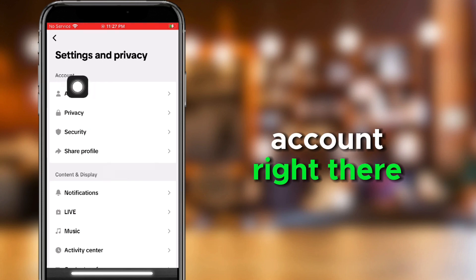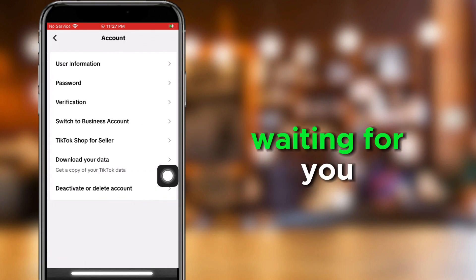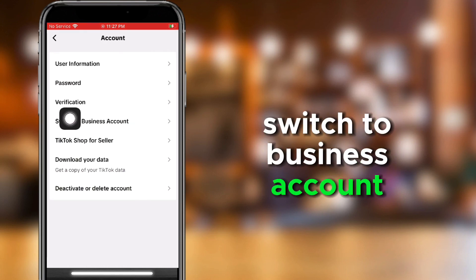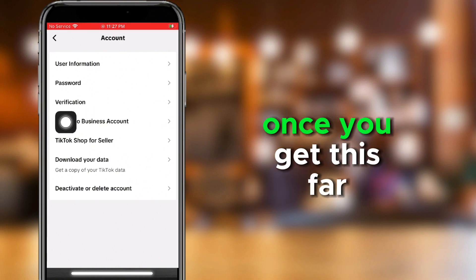We're right there. Waiting for you, and then I'm going to click Switch to Business Account. It's pretty self-explanatory once you get this far.